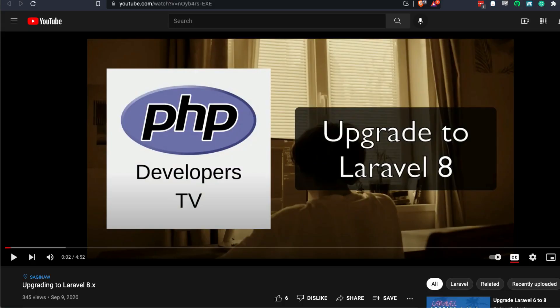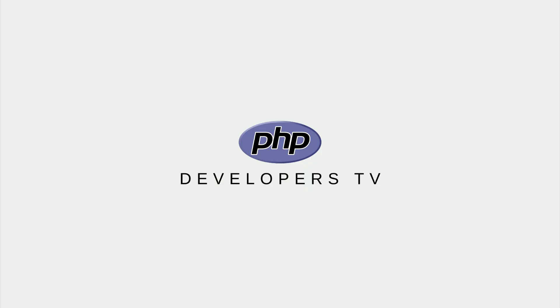If you're upgrading from a previous version, make sure you check out our video on how to upgrade to Laravel 8. You'll have to upgrade through each version one at a time, and a link is in the comments.